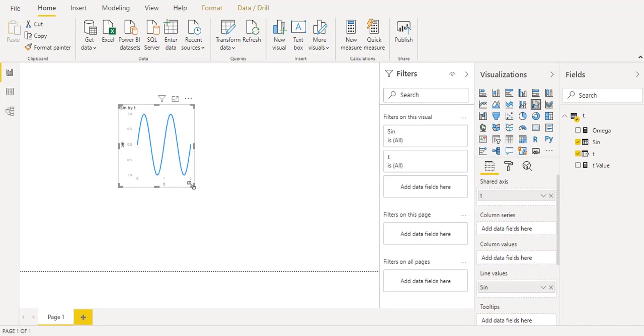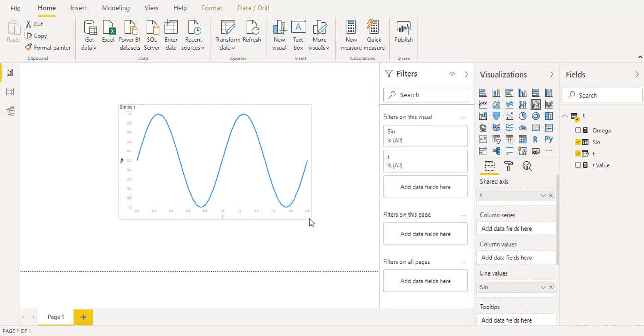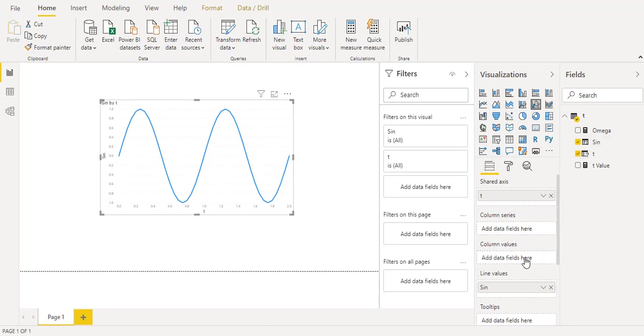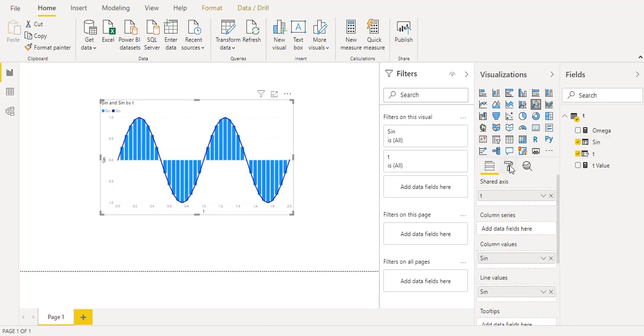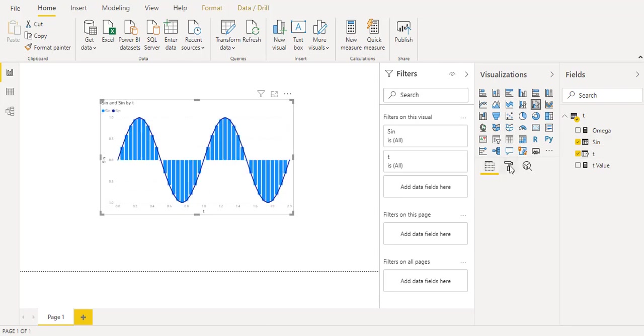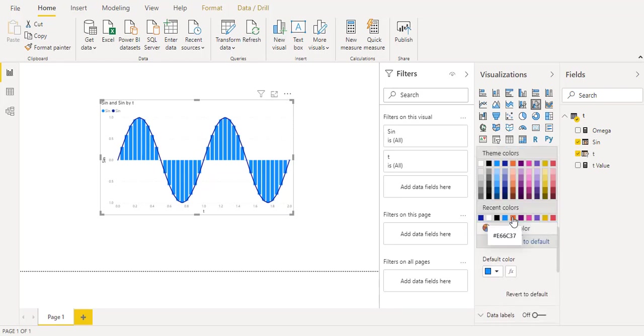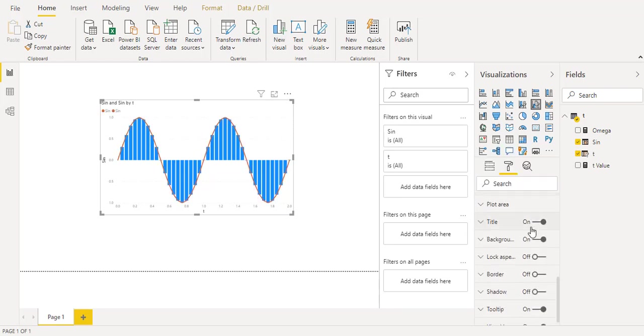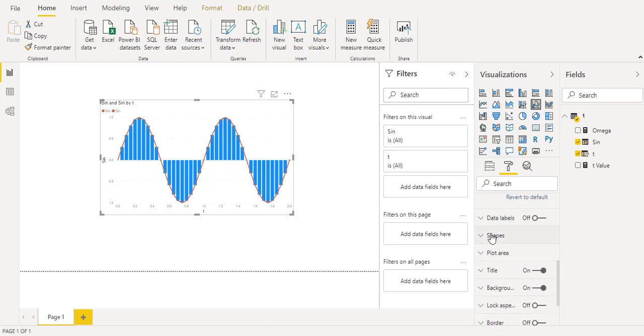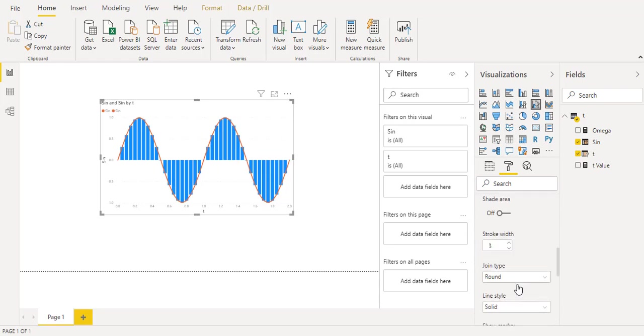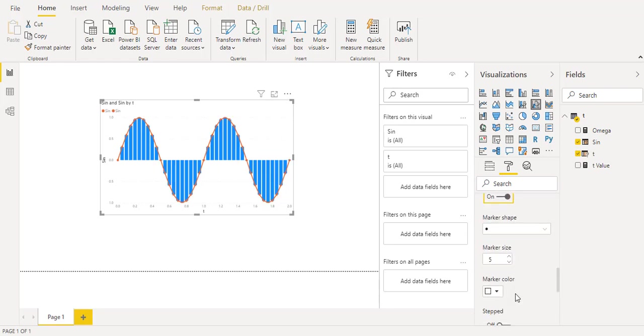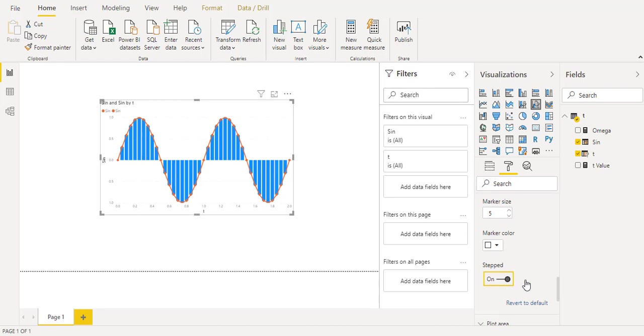Now you got your simple sine wave. Now I will put also the sine wave in the column values and make some formatting. In the data color I will make the line orange and go to the shapes to have our marker on. Of course if you like to make it as a step you can enable this function to have it in a step way.